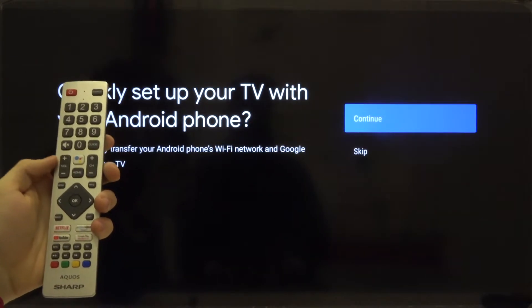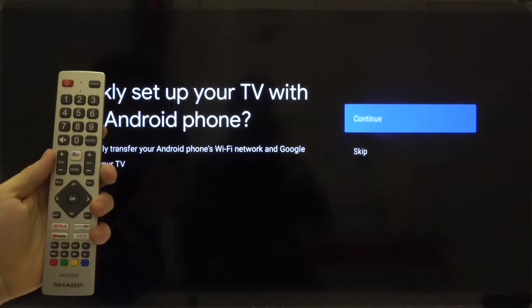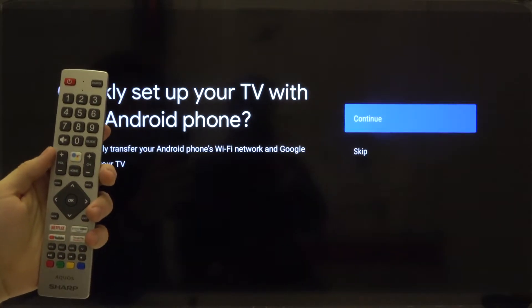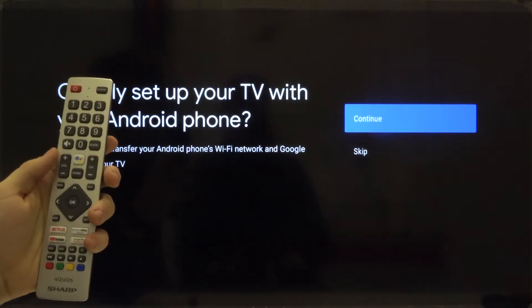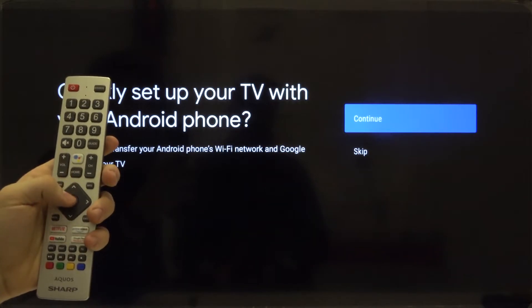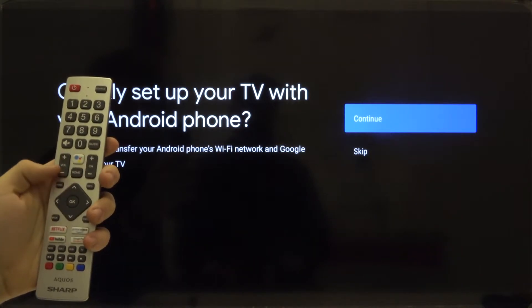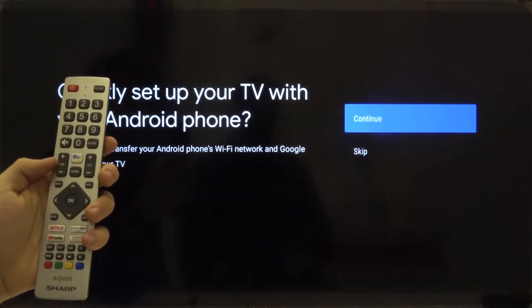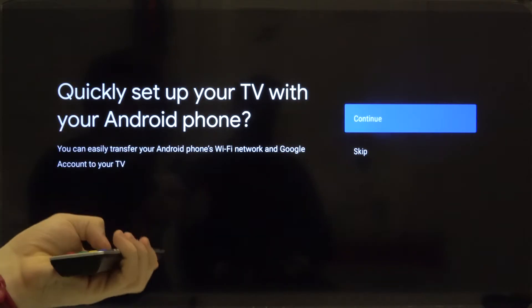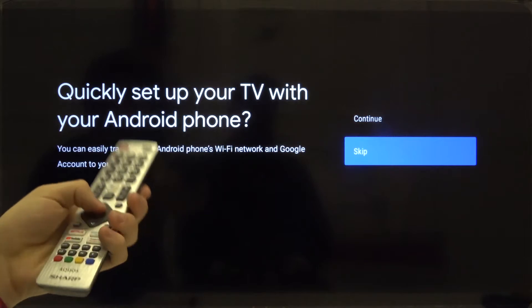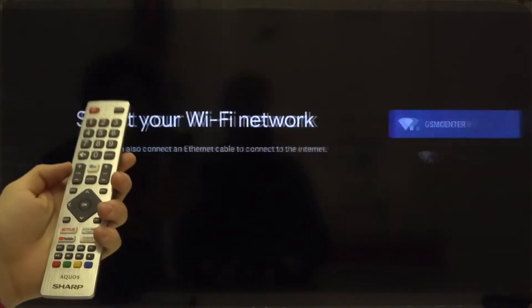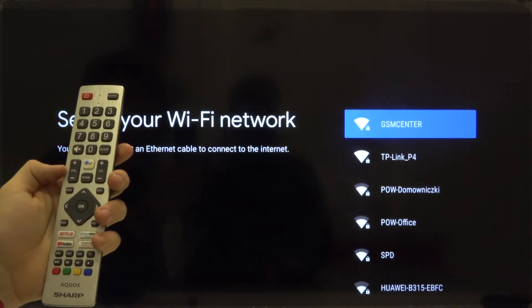Right now we can set up and pair our LED TV with an Android phone, but we can skip it and if you want to do this you can do it later in the settings. So select skip.